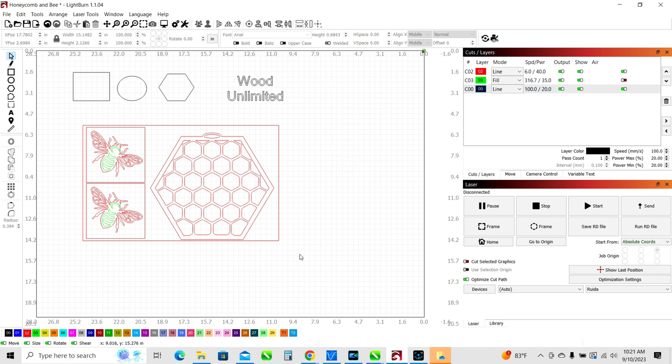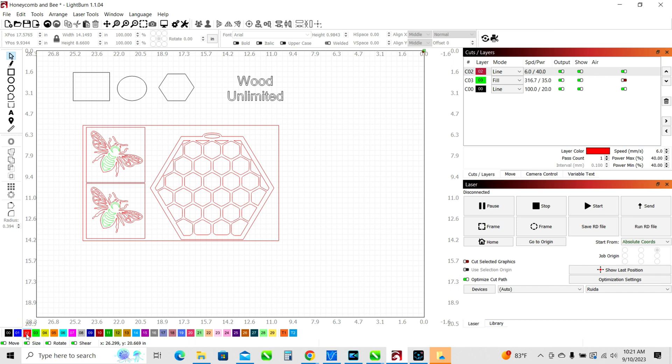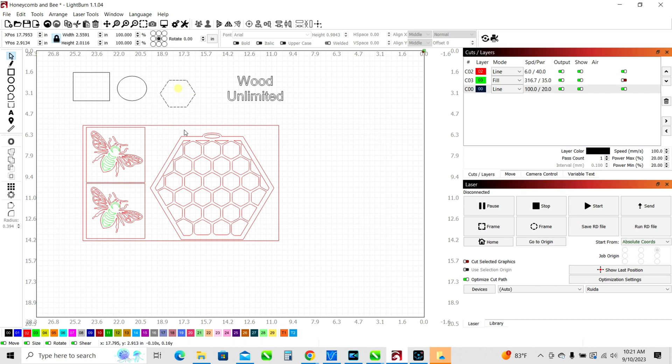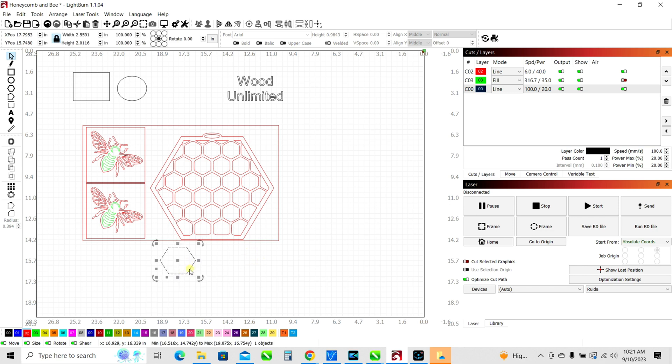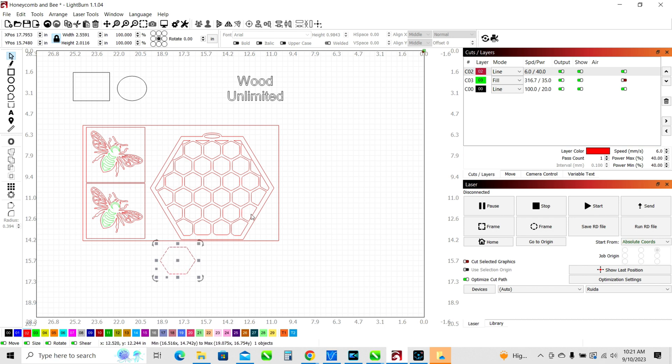Now if you want to change something, let's say you've got presets that are saved. So anytime I have something that is red, I've got it saved in my presets down here, layer two, to be these settings, that six speed, 40 power, all those things we just talked about. So if I want to select a different object, let's say I wanted to take this shape and I wanted to set it to cut, just like I've got all the other red items set to cut. I could just select this shape and click on layer two. And now that shape will also cut at the same settings as everything else here.